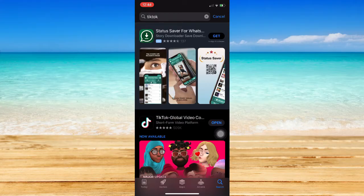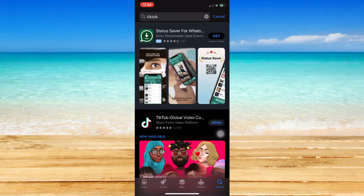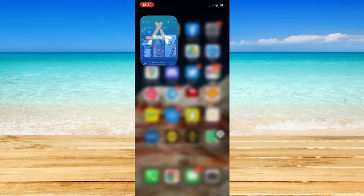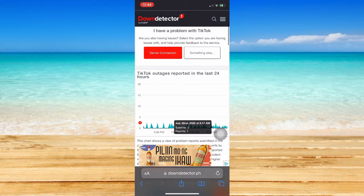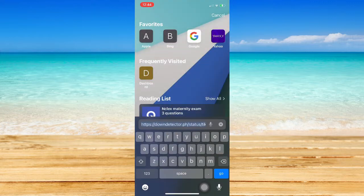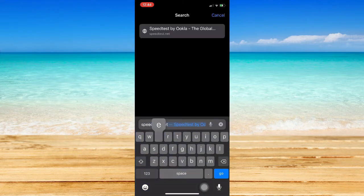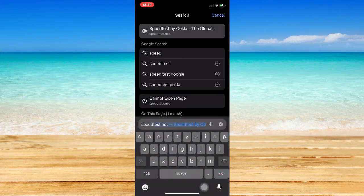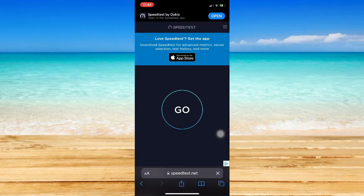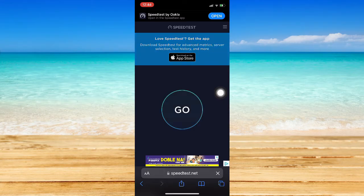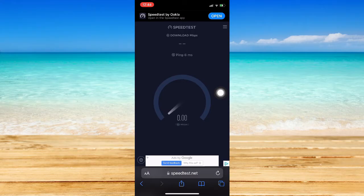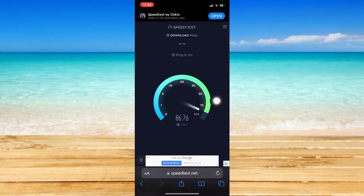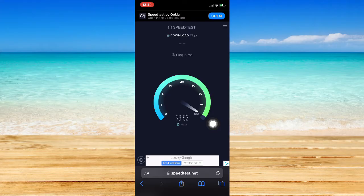However, if it still doesn't work, check whether you have a working internet connection. Open Safari or Chrome and search for speedtest.net. Click on Go and wait for it to load.